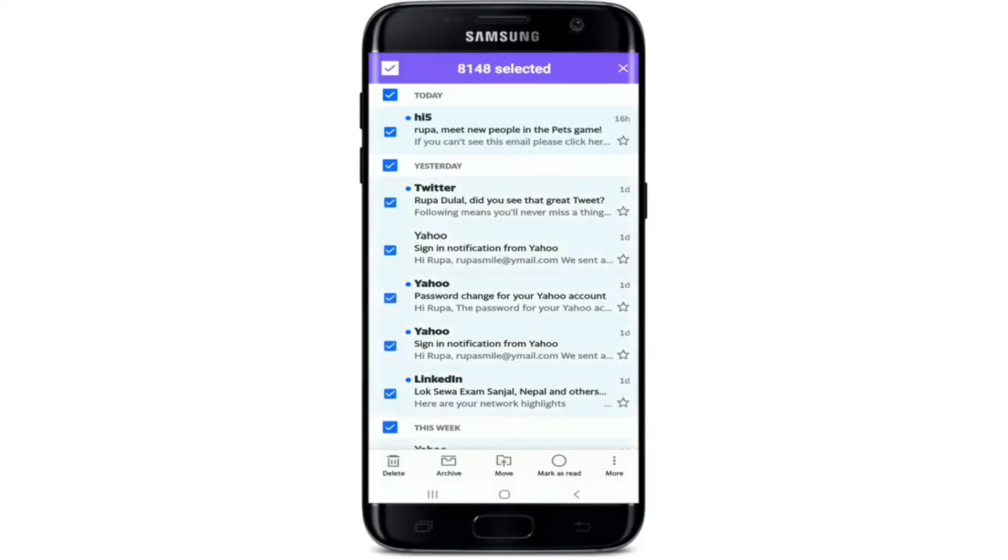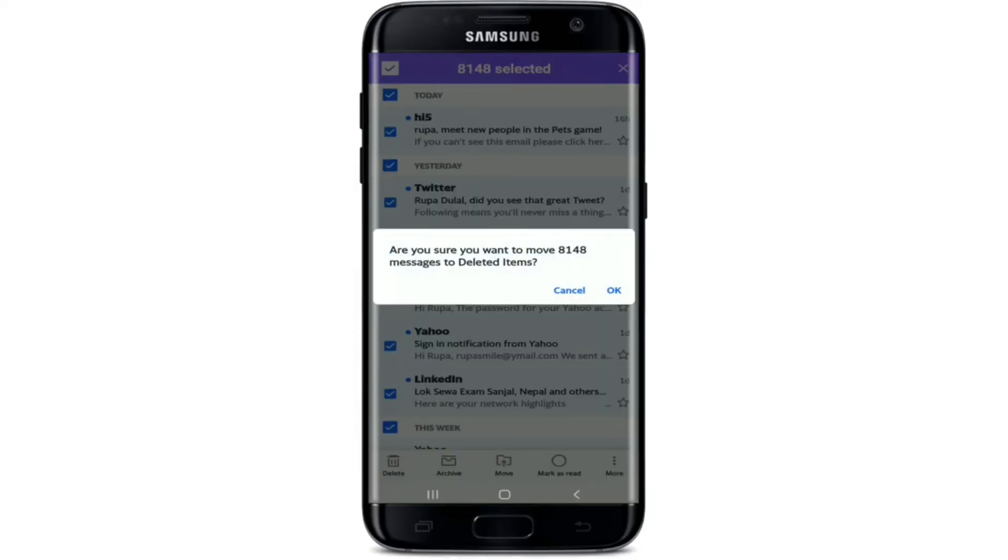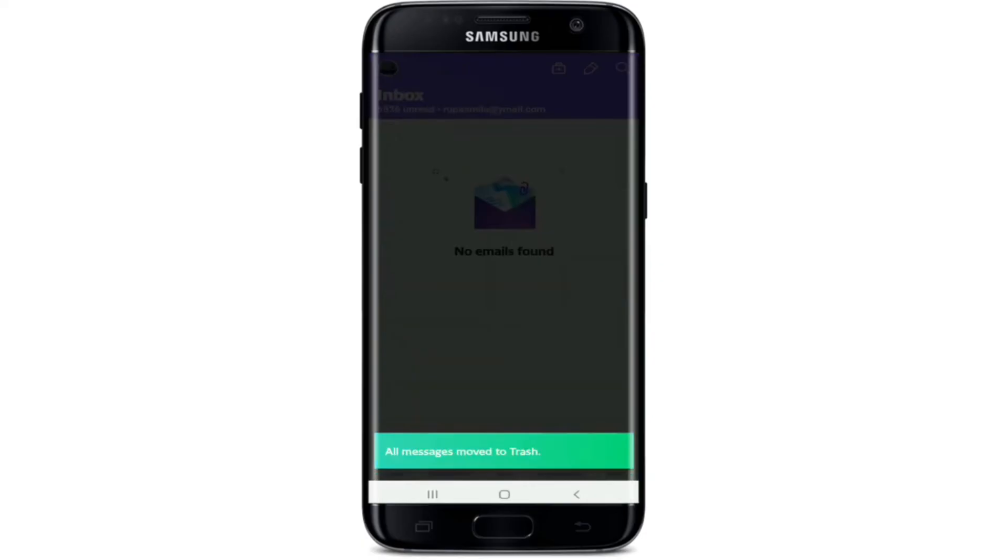Doing this will select multiple emails at once. You can see the number of emails that has been selected at the top of the screen. In my case, 8,148 emails are selected. In order to delete, tap on the delete button at the bottom left.